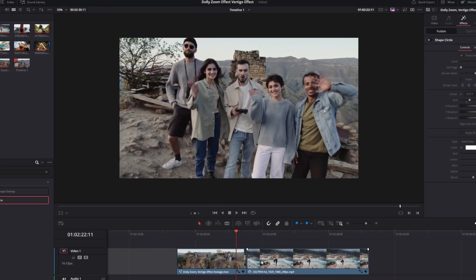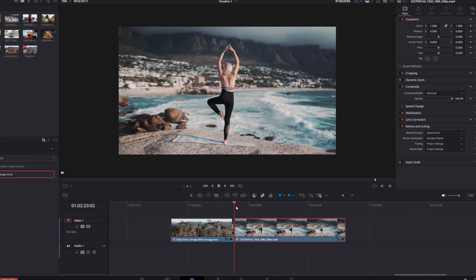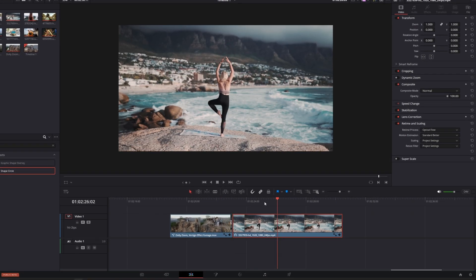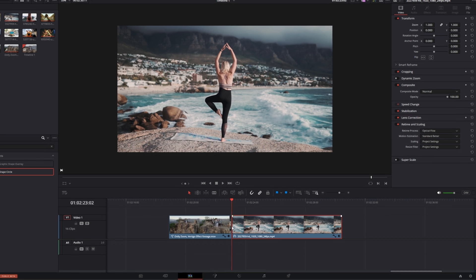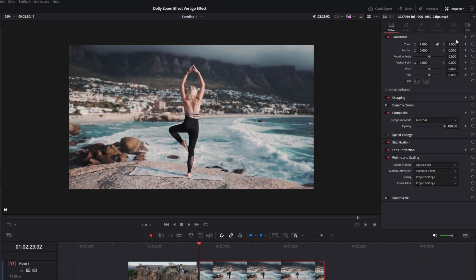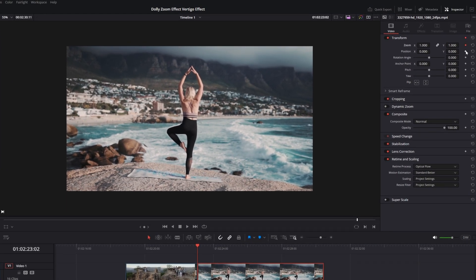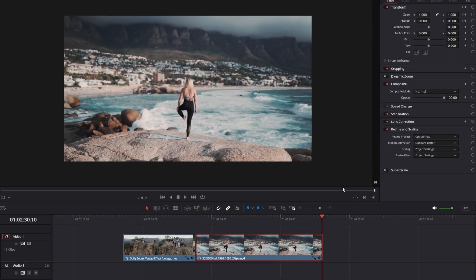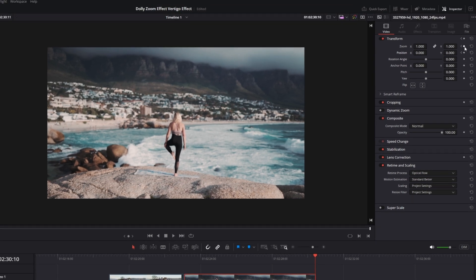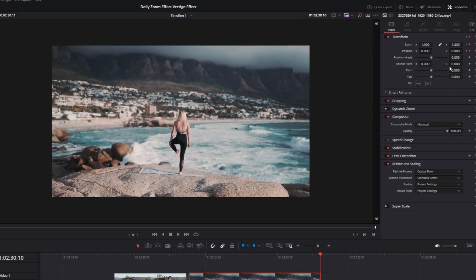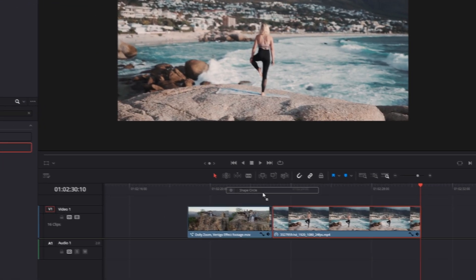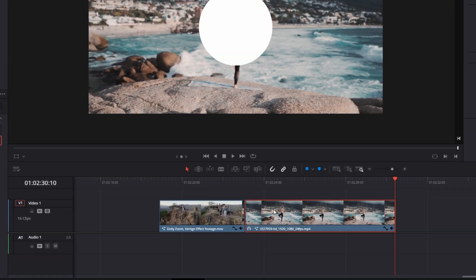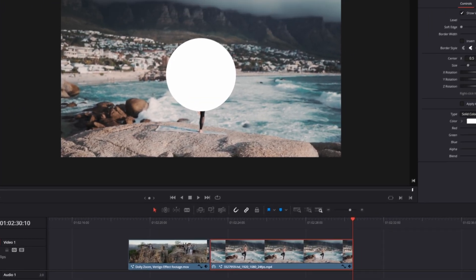Now I will try the same for the zooming out clip. Again, go to the first frame of your clip and create some keyframes at the zoom and position values. Go to the last frame of your clip and again create some keyframes. Select the Shape Circle and add it on top of your clip, then decrease the blend value.